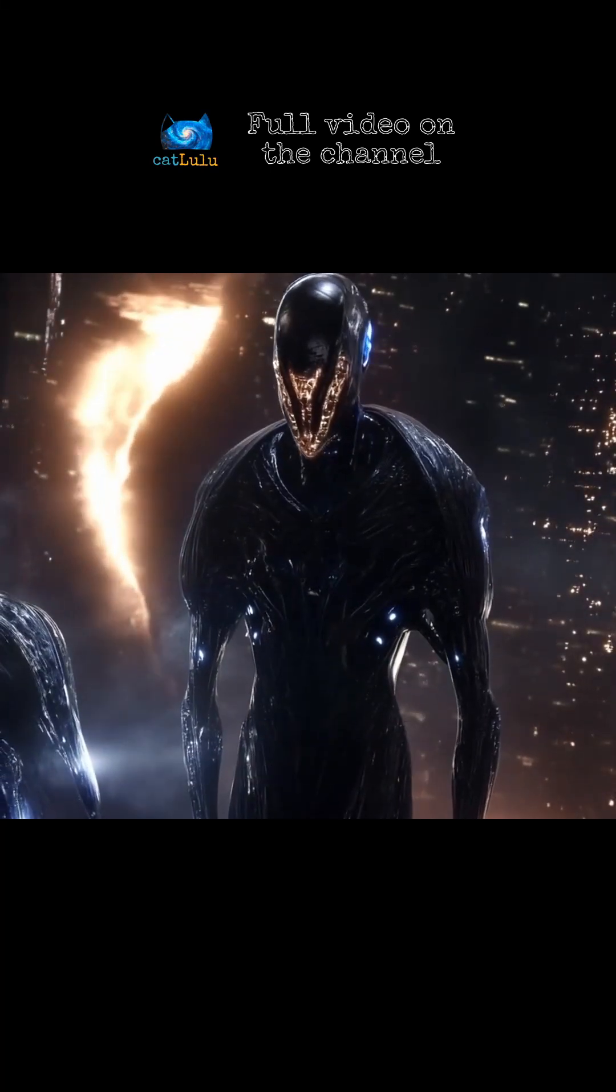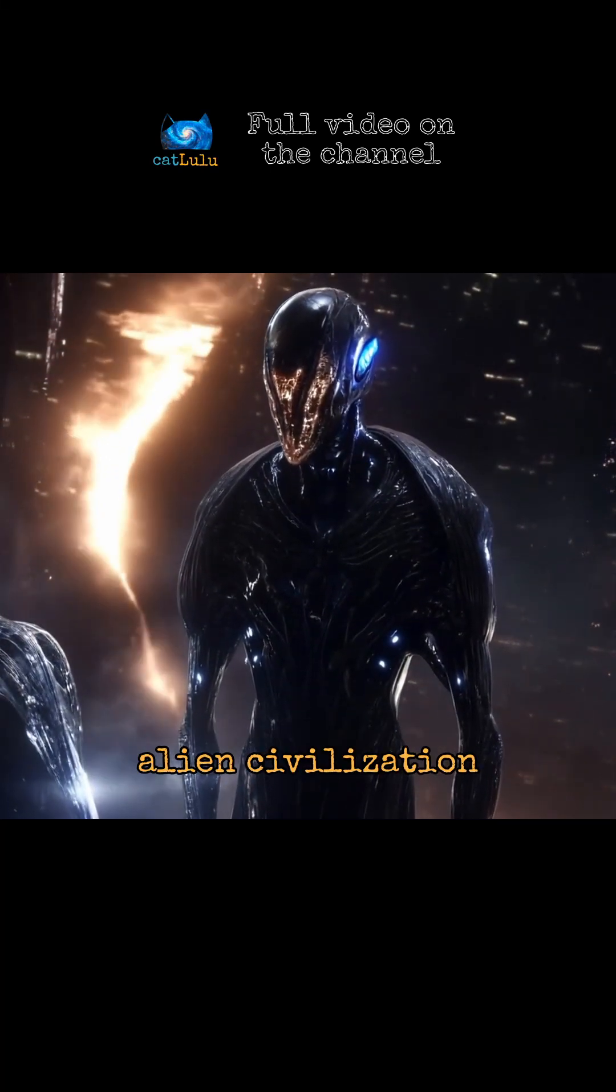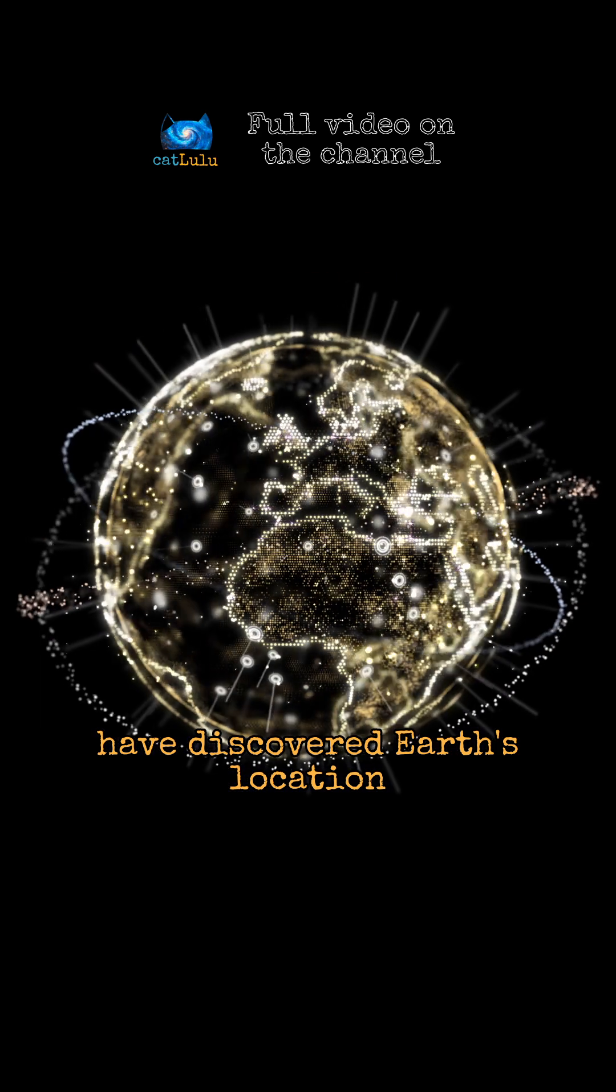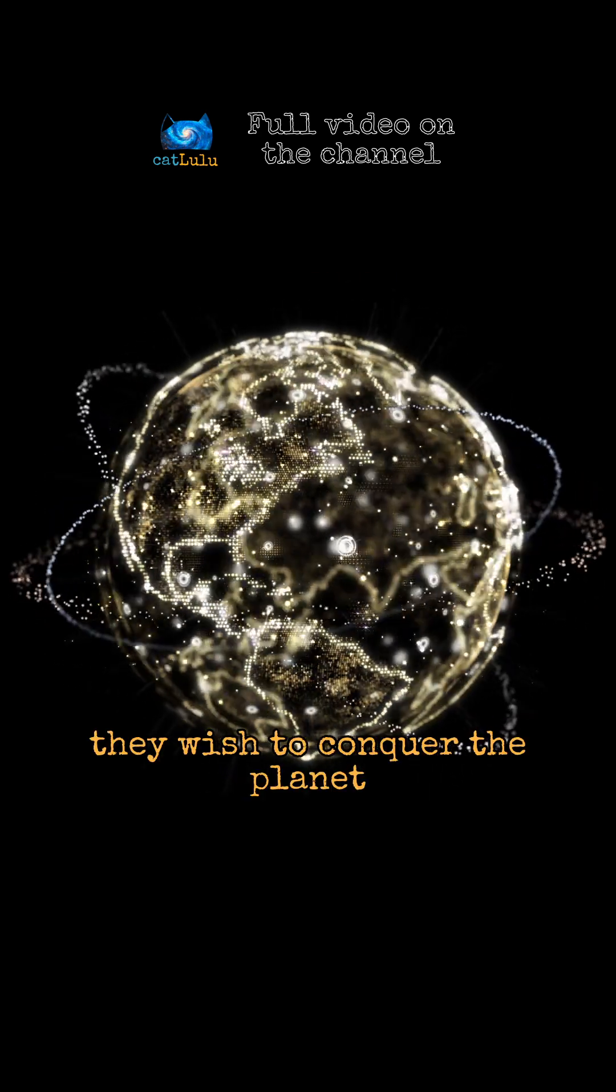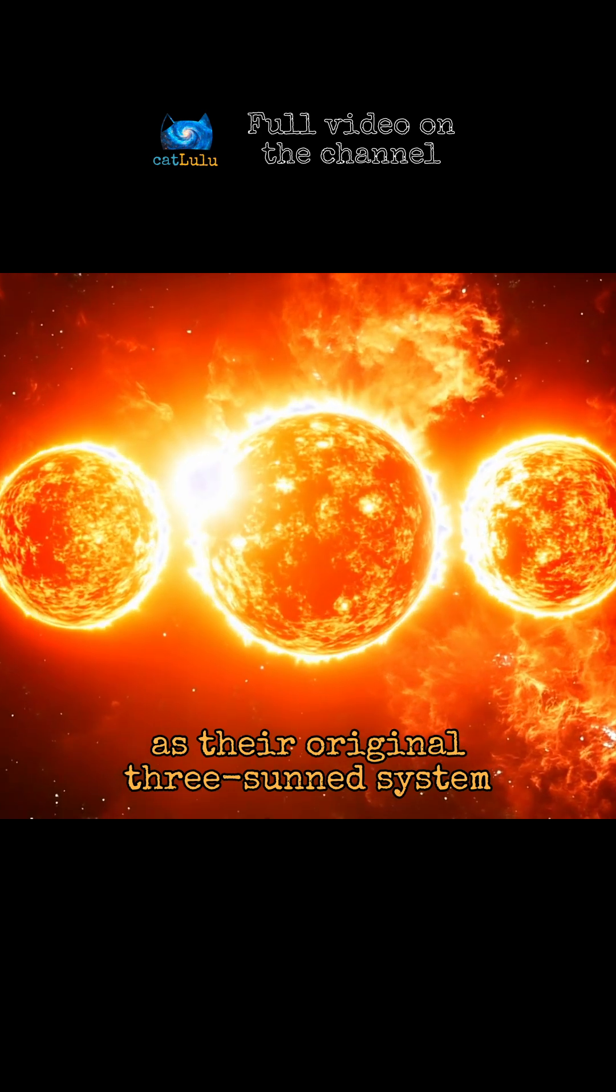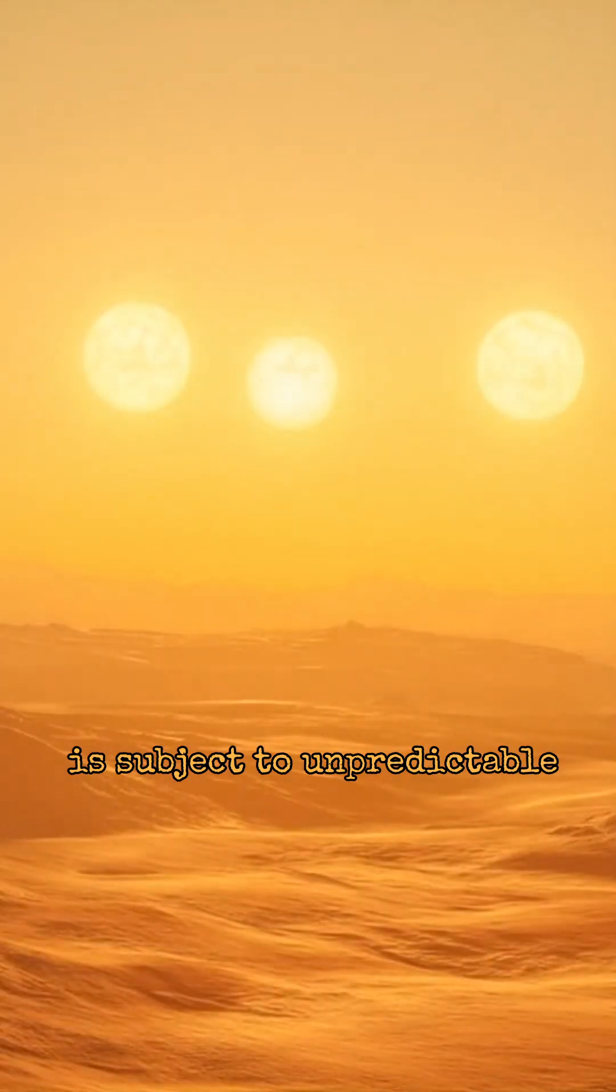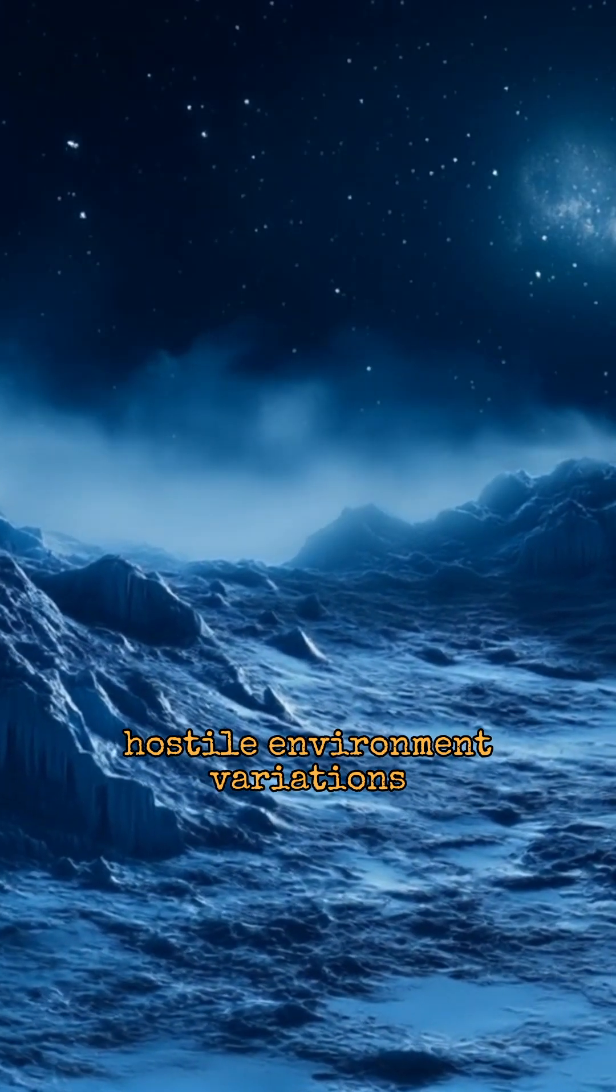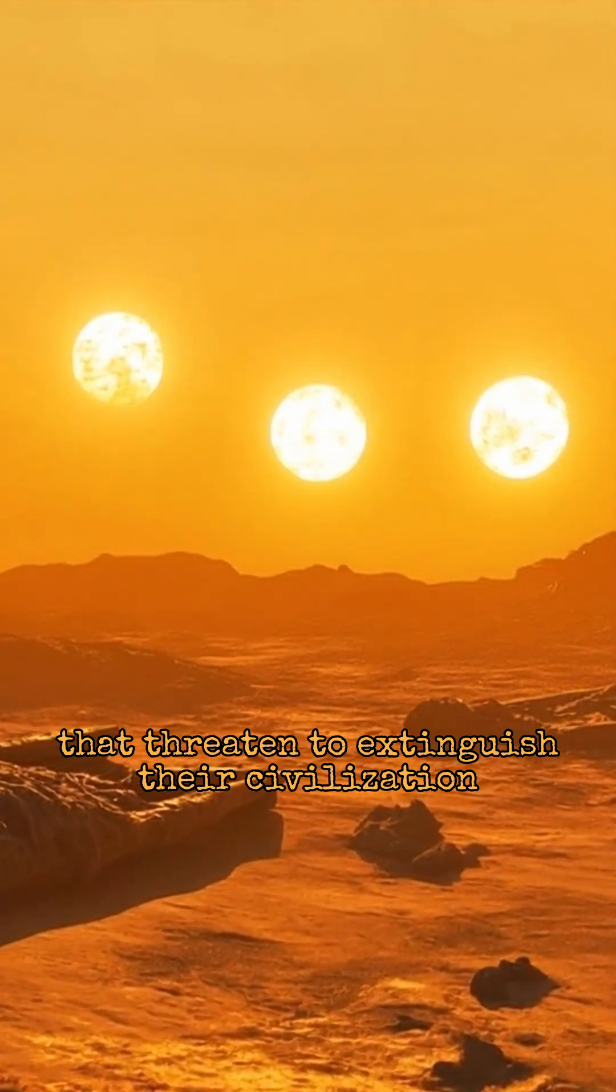The Trisolarans, an aggressive and technologically superior alien civilization, have discovered Earth's location. They wish to conquer the planet and take it for themselves as their original three-sun system is subject to unpredictable hostile environment variations that threaten to extinguish their civilization.